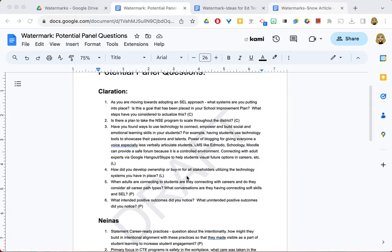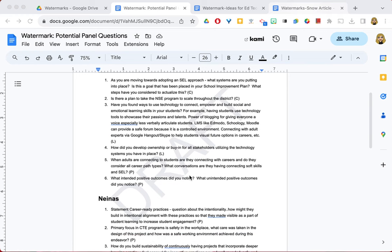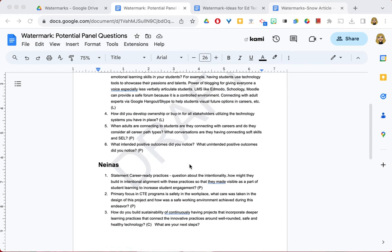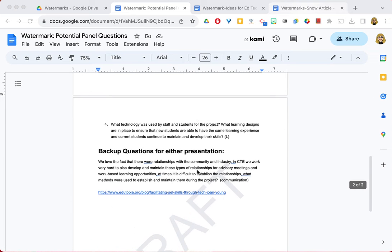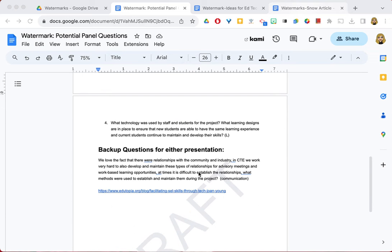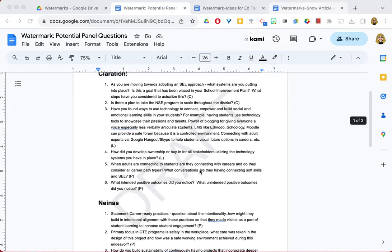For example, you might want to mark it as a draft, like my document that's on the screen. Once you add the watermark, it will appear on all pages within that document just by adding it once.